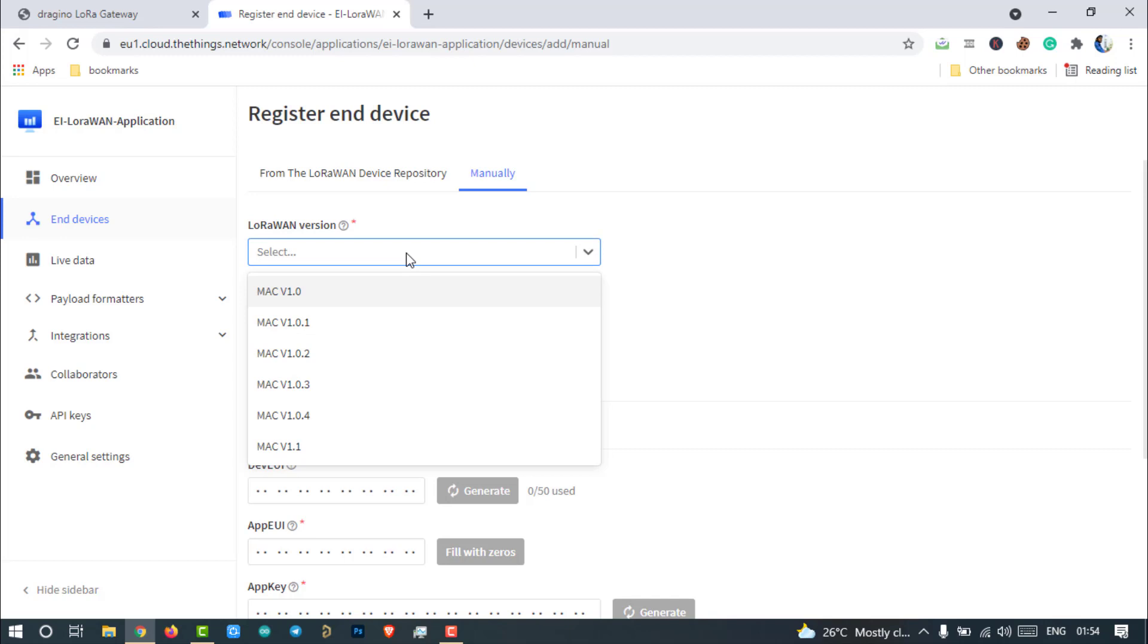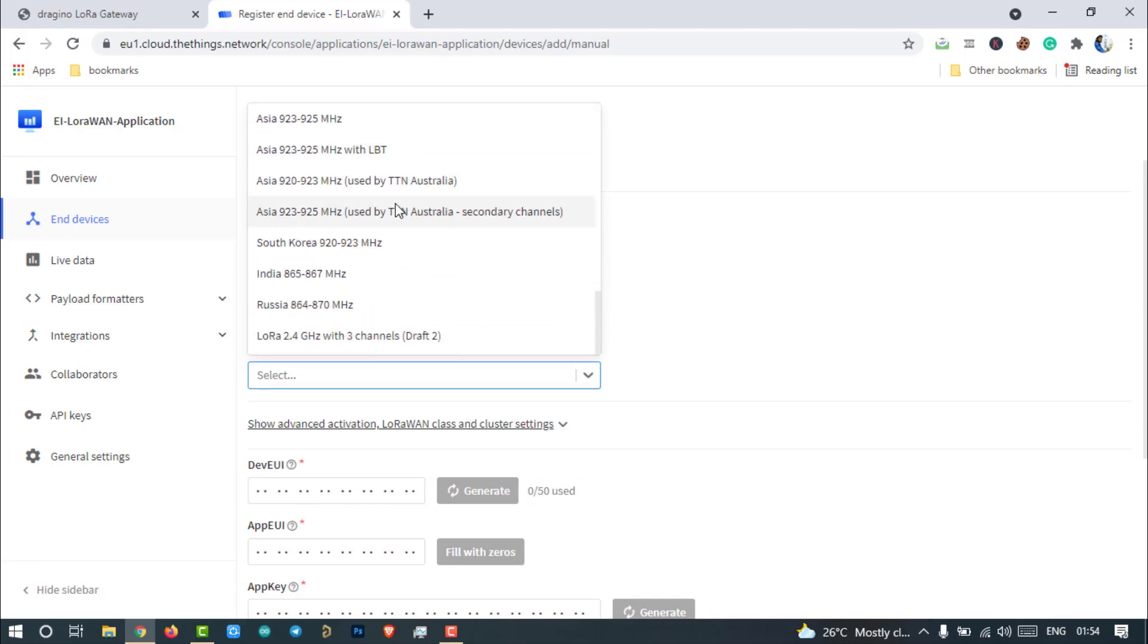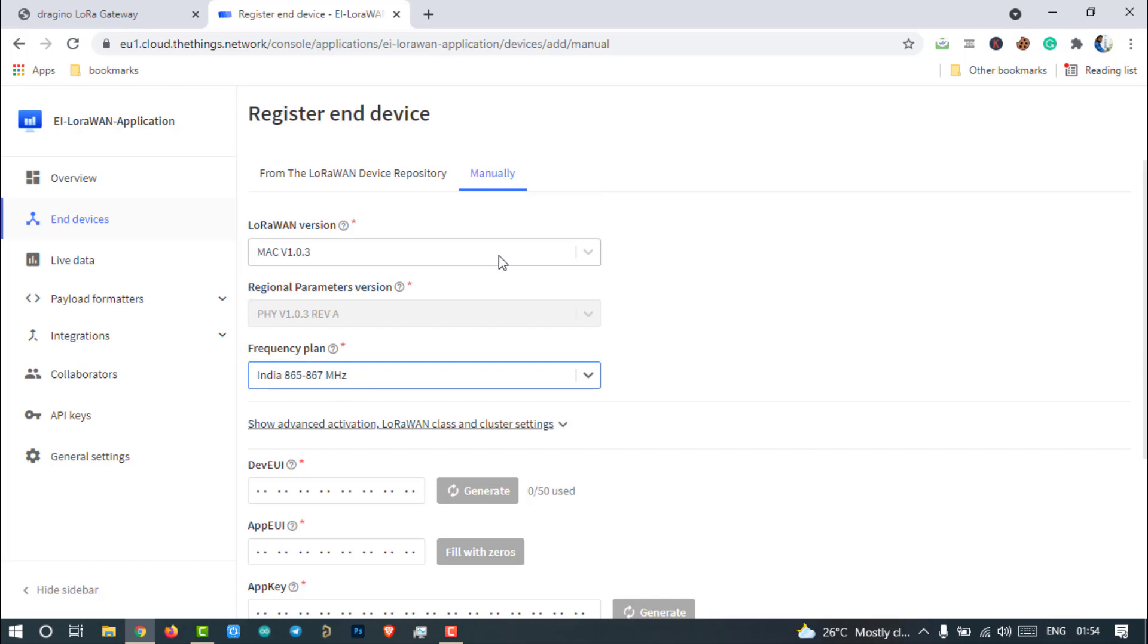Select the LoRaWAN version. We have to specify which version of LoRaWAN our device is using. Select Mac 1.0.3. Then select the operating frequency. 865 to 867 MHz selected as I am from India.